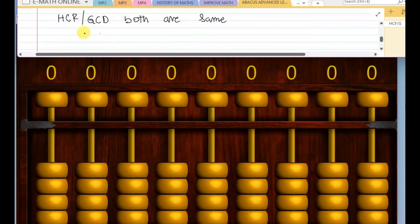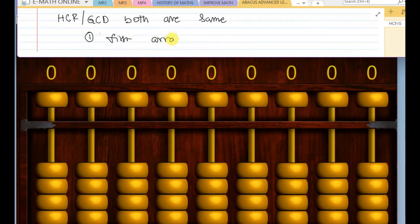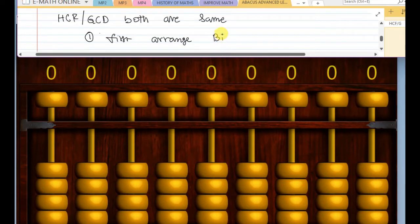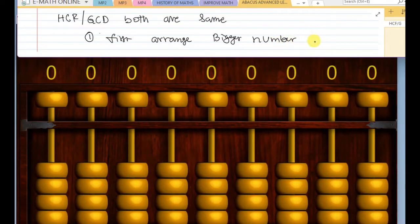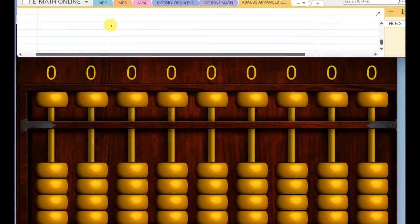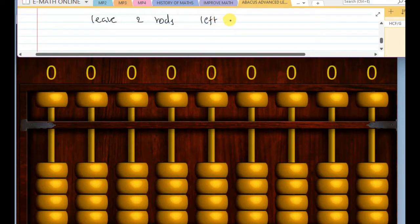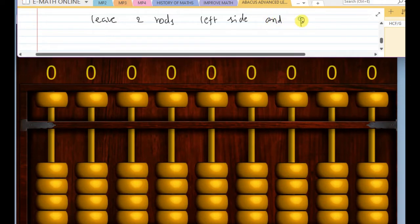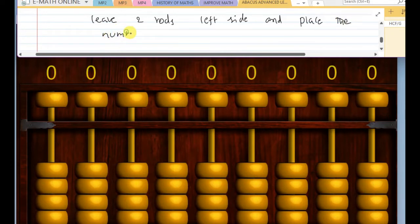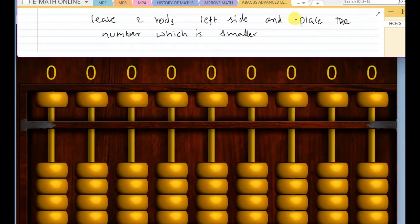So the rules, rule number one. First, arrange the bigger number in the middle. And leave two rods on the left side. And place the number which is smaller.